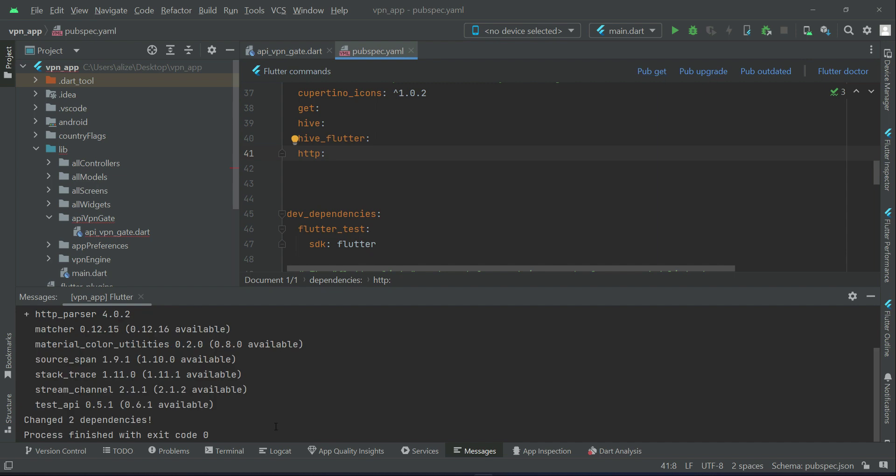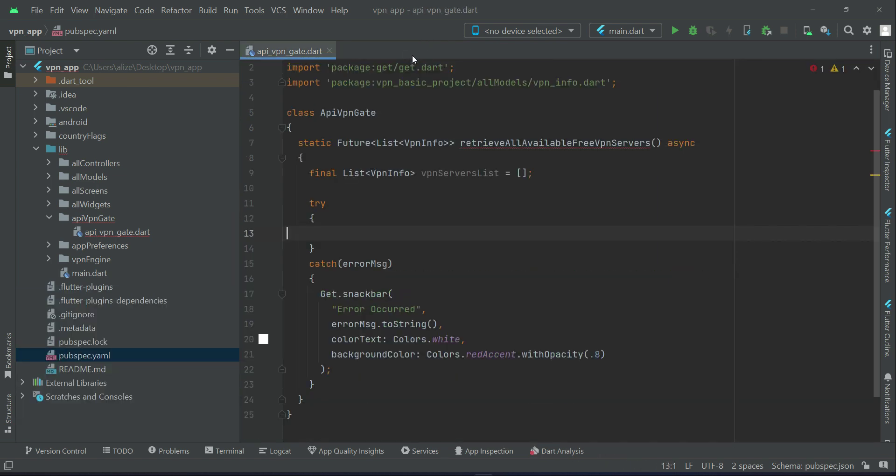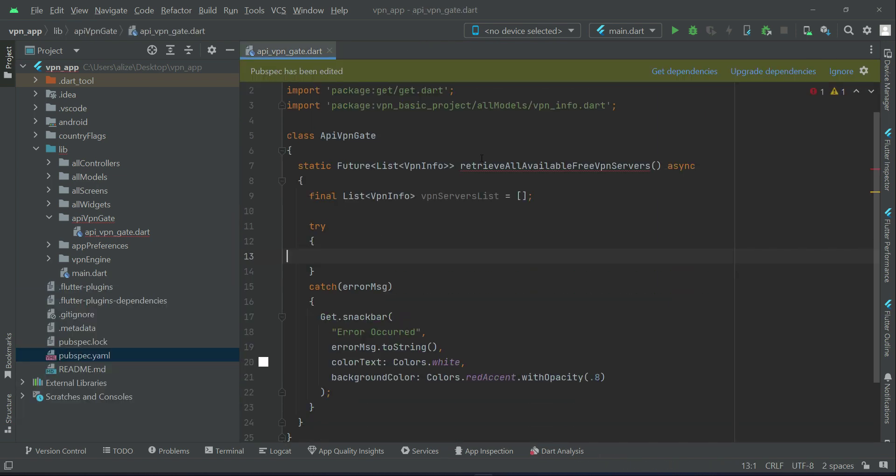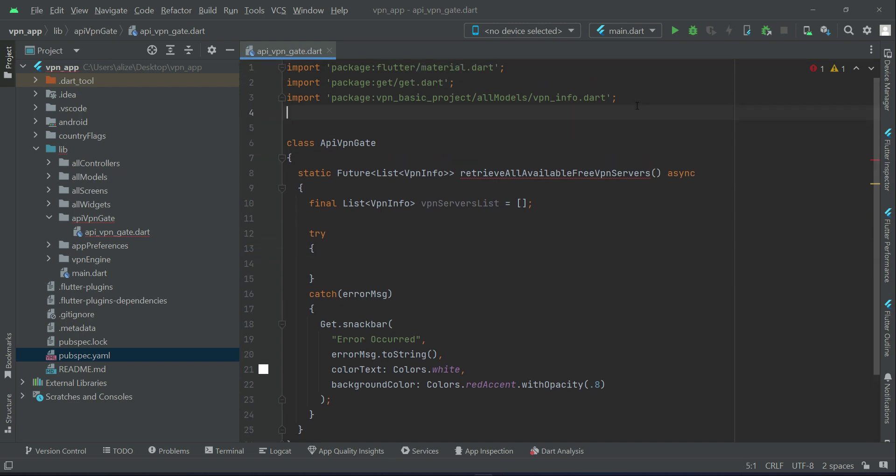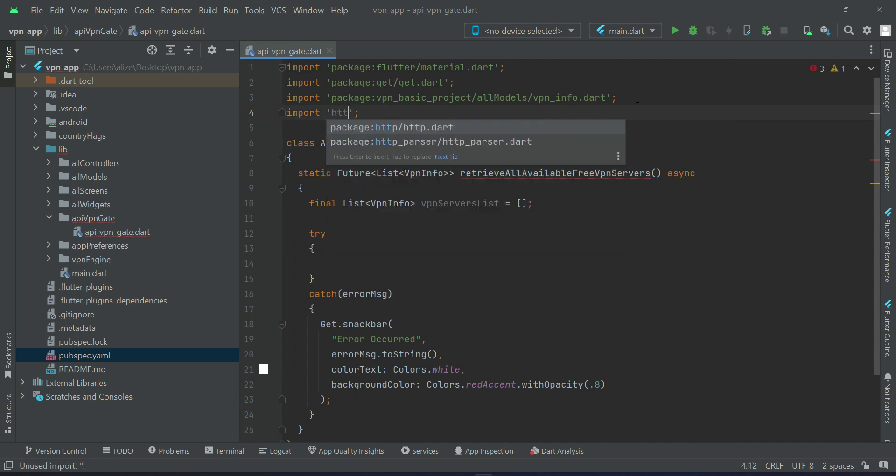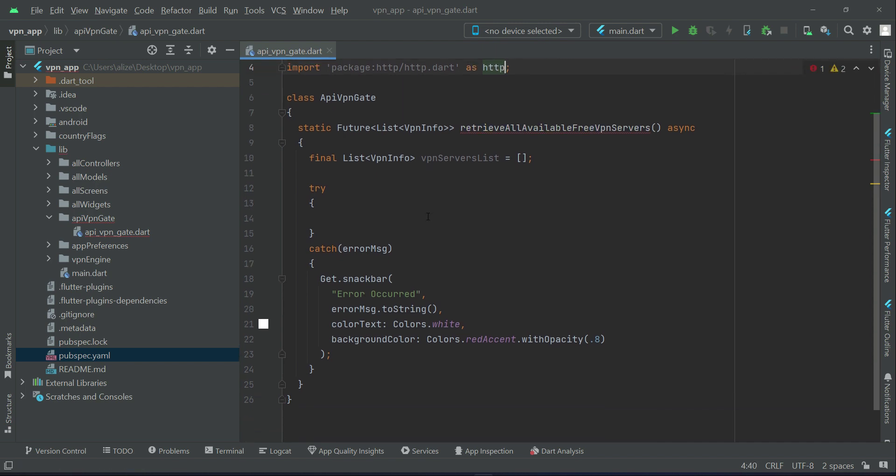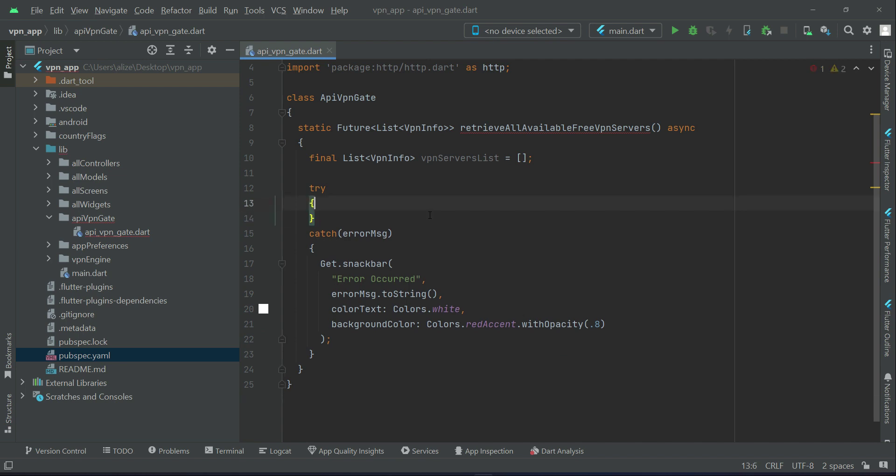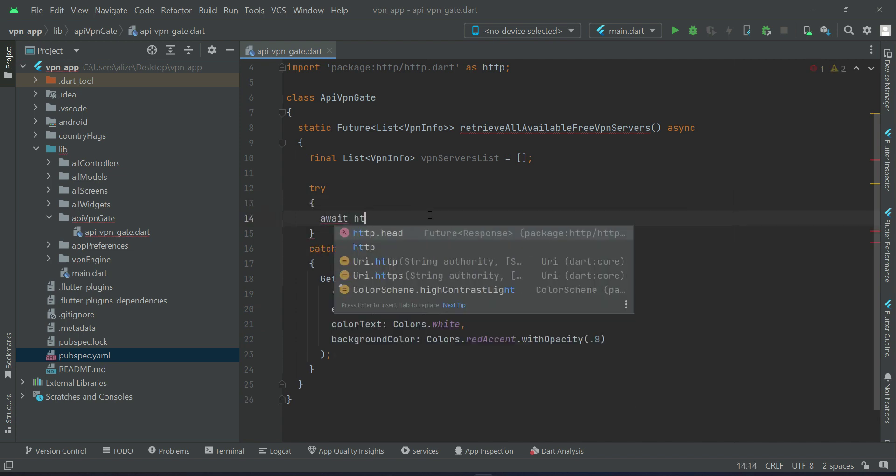So HTTP has been installed. Now come back here to the API VPN Get and first of all we will import here the HTTP import HTTP dot dart as HTTP.